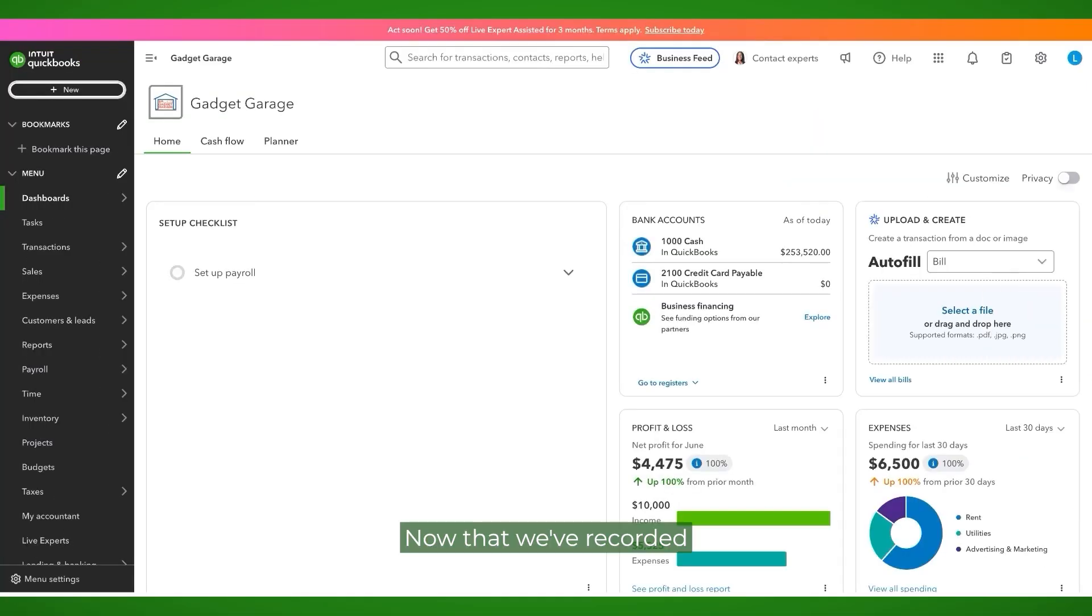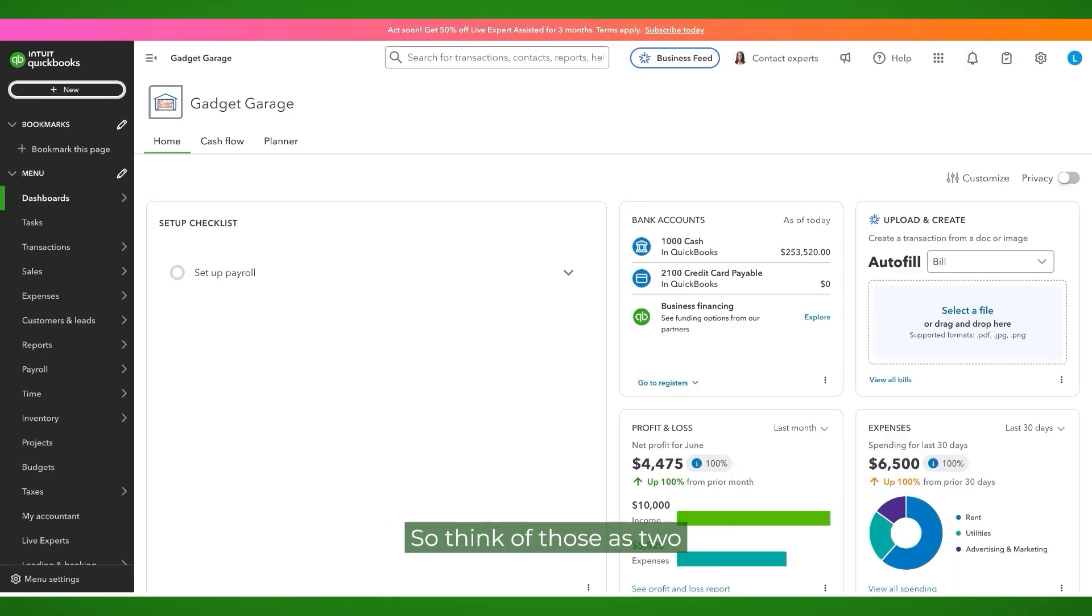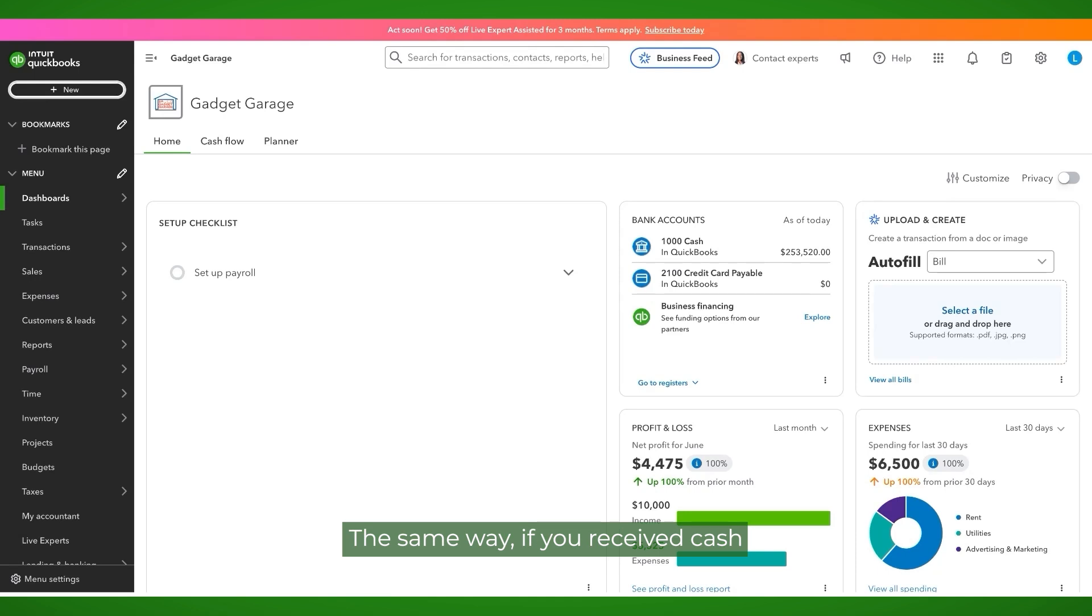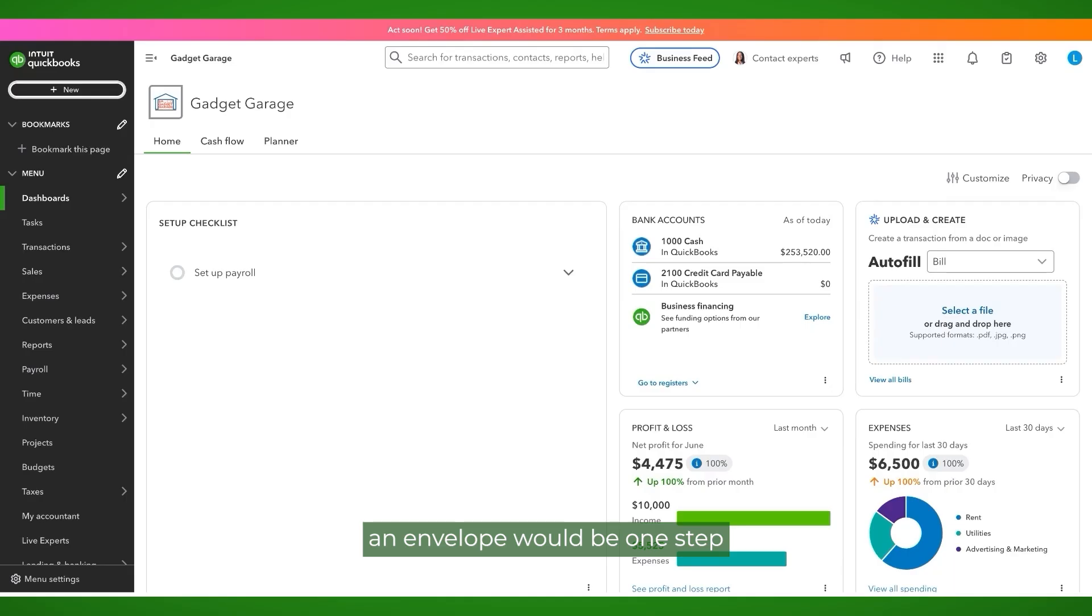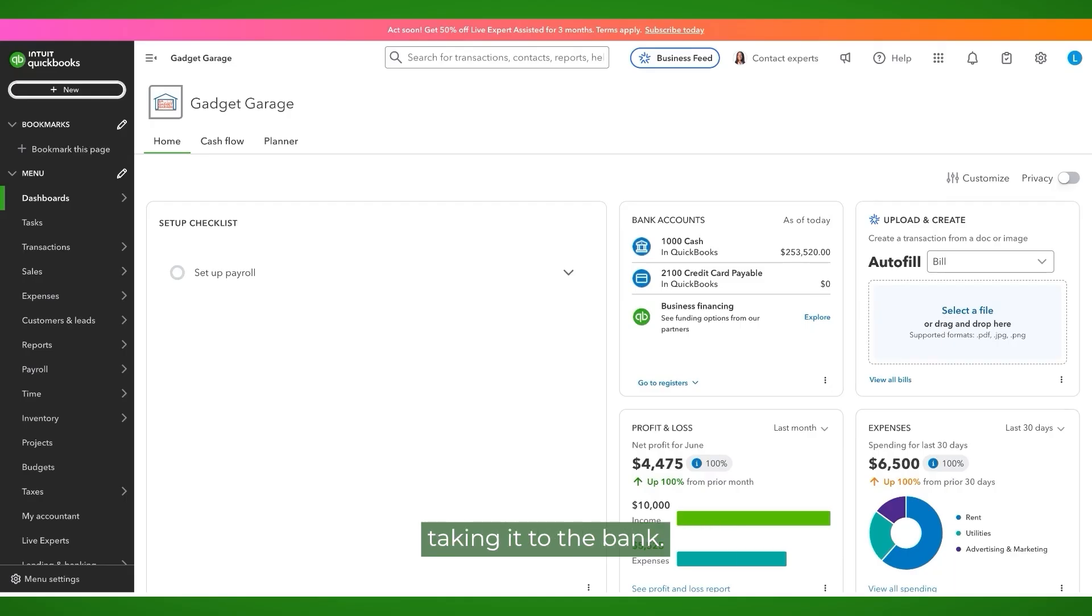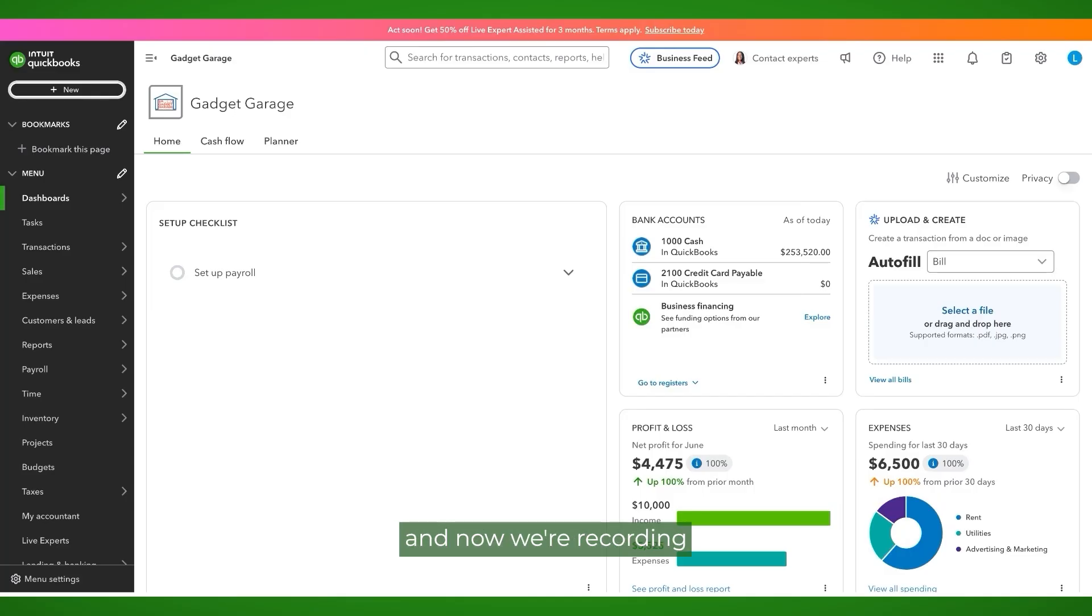Now that we've recorded receipt of our payments, we are now going to record actually making the deposit. So think of those as two separate transactions. The same way if you received cash and you did not record it, receiving that cash and maybe putting it in an envelope would be one step. And the second step would be actually taking it to the bank. By the same token, we first recorded receiving the payments, and now we're recording making the deposits.